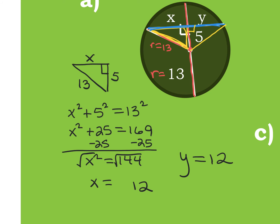Whenever you get an answer — if you put it back into the original picture and it makes a side length negative — you don't keep it in geometry. In Algebra 2, when we're not finding a missing side or angle, we keep both answers. But here, I can't say X equals negative 12 because a side of a triangle can't be negative. It always has to be a positive number.